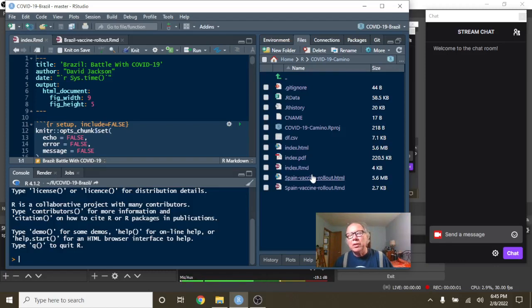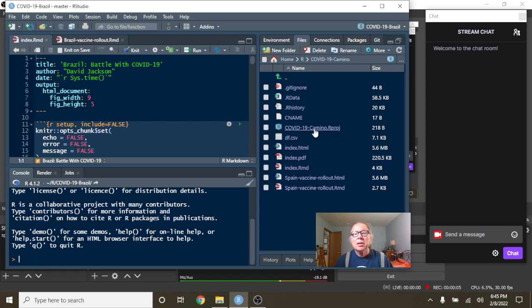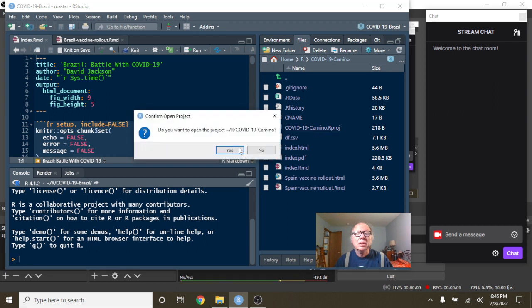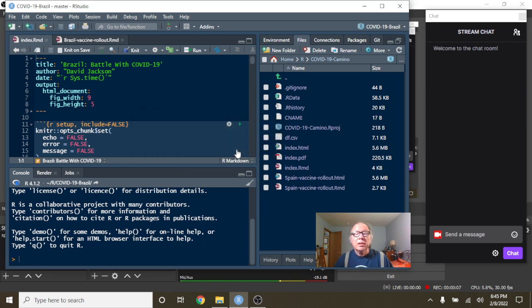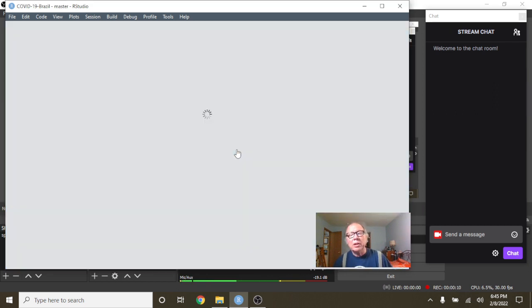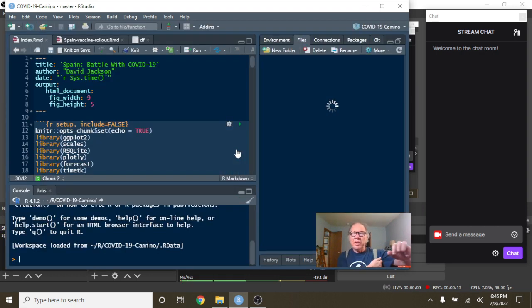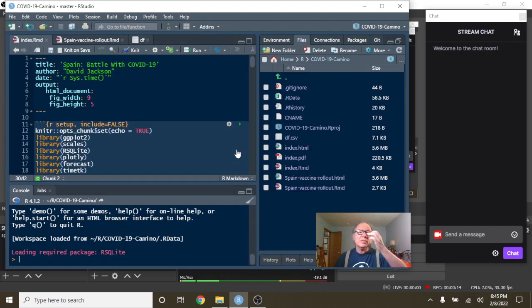Hey, welcome back to your Caribou Data Science channel, Spain. This is the evening of February 8, 2022. And it is time for your COVID-19 data analysis.